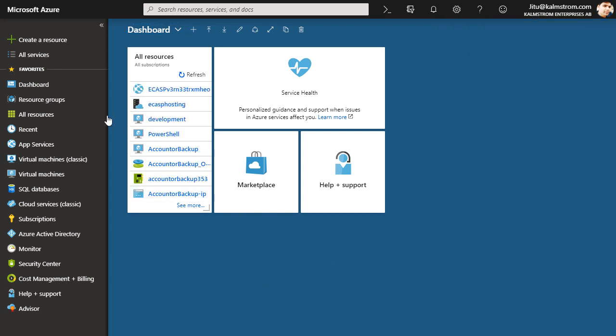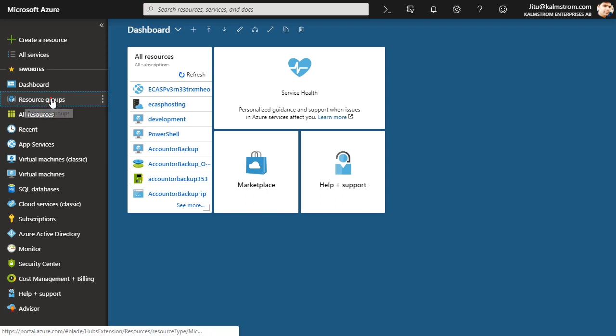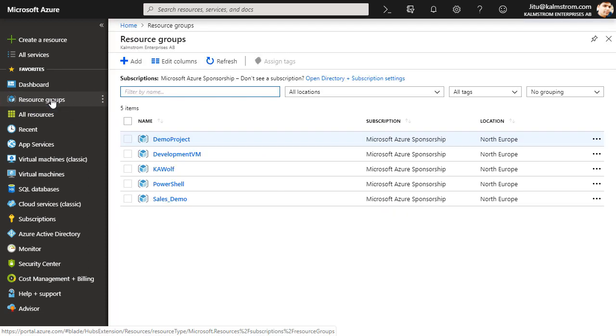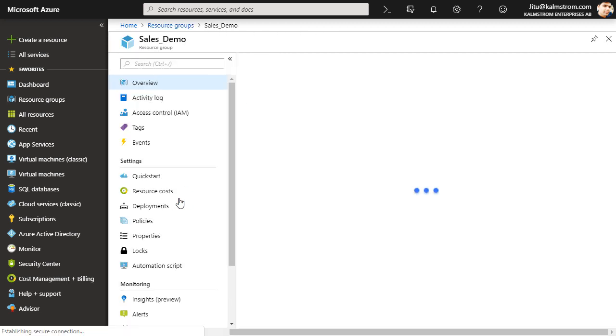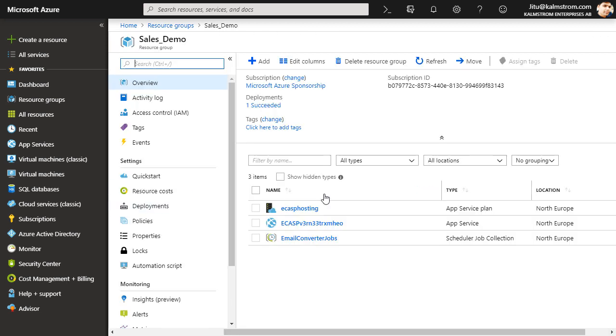To see the installation I'll go to the Resource Groups, and here is the new resource group I just created for Email Converter. As I open this resource group you can see that there are three resources deployed by Email Converter.